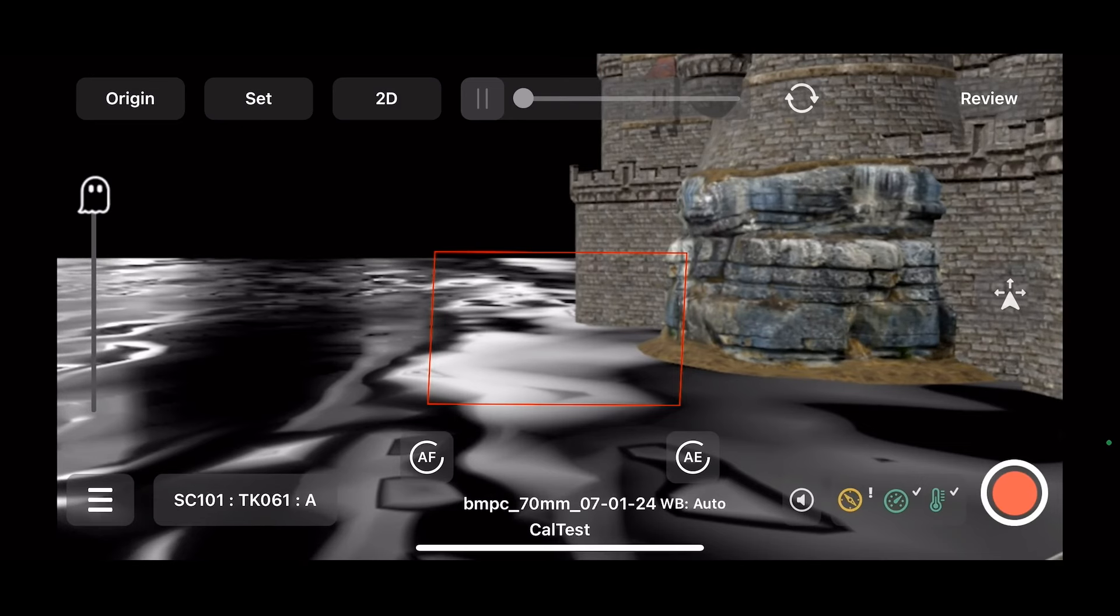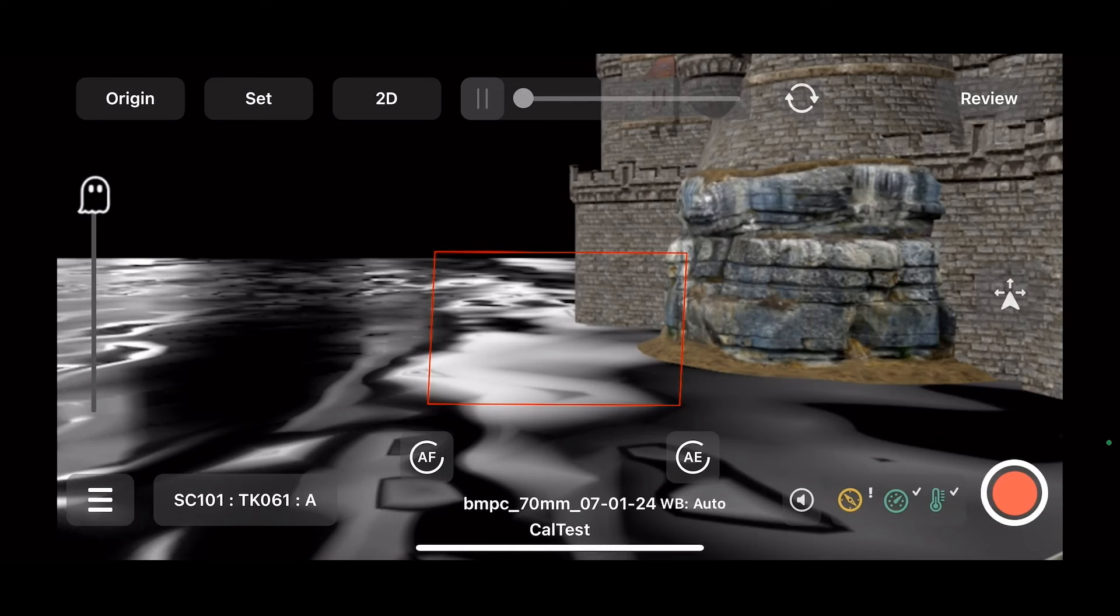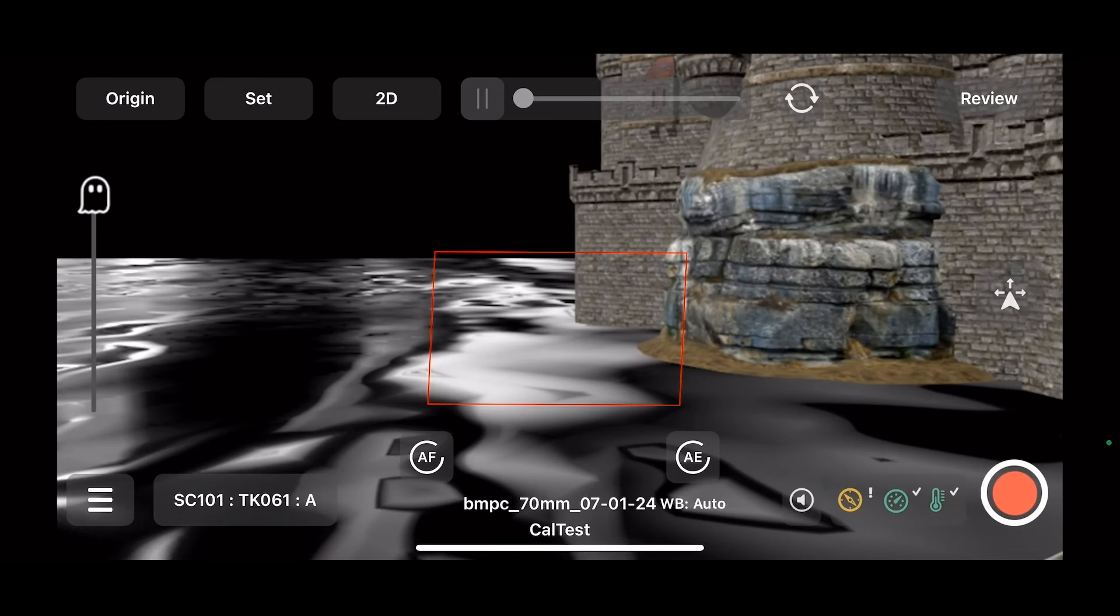Right now we have just captured the 2D images for our calibration, but in our next step, we're going to calibrate. Once it's calibrated, then the aiming reticule will turn yellow instead of red.